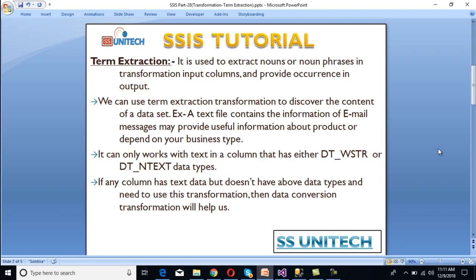What is Term Extraction Transformation? It is used to extract nouns or noun phrases in transformation input columns and provide occurrence counts in the output. We can use Term Extraction Transformation to discover the content of a dataset. For example, if we have a text file containing information of email messages, it may provide useful information about products depending on your business type.